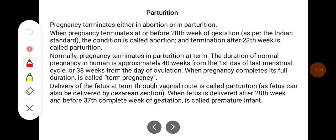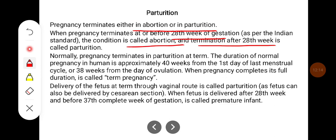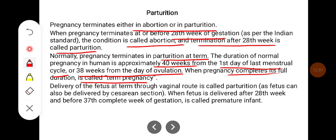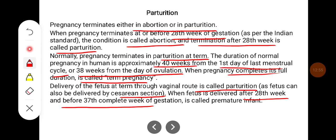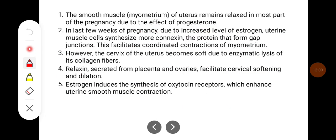Parturition: Pregnancy terminates either in abortion or parturition. When pregnancy terminates at or before 28 weeks of gestation — as per Indian standard — the condition is called abortion; termination after 28 weeks is called parturition. The duration of normal pregnancy is approximately 40 weeks from the first day of the last menstrual cycle, or 38 weeks from the day of ovulation. Delivery of the fetus at term through the vaginal route is called parturition, though the fetus can also be delivered by caesarean section. When the fetus is delivered after 28 weeks and before 37 complete weeks of gestation, it is called a premature infant. The smooth muscle of the myometrium remains relaxed in most of pregnancy due to the effect of progesterone.